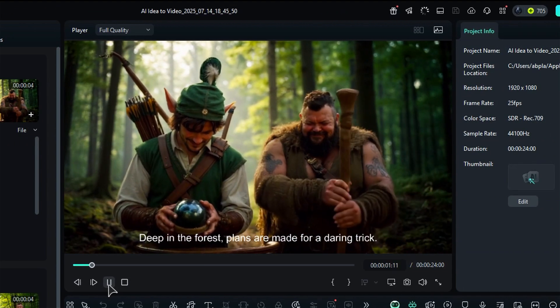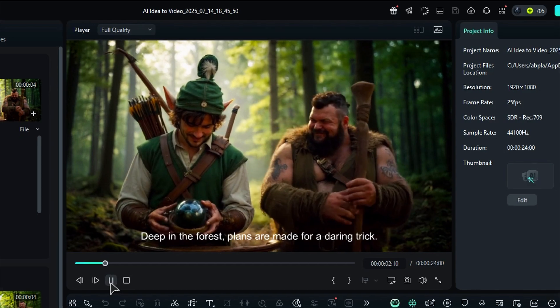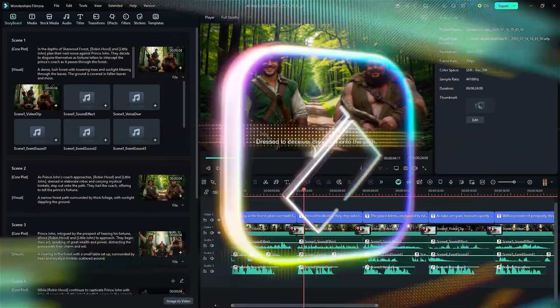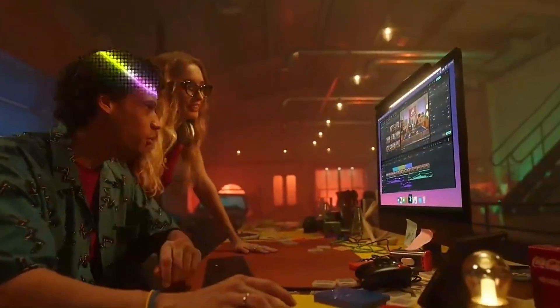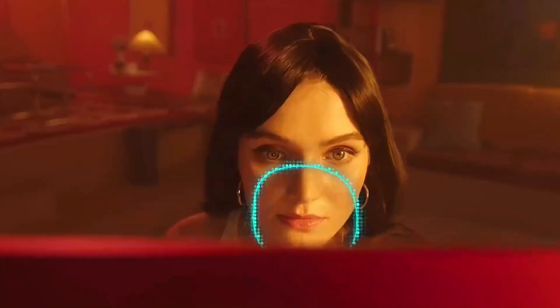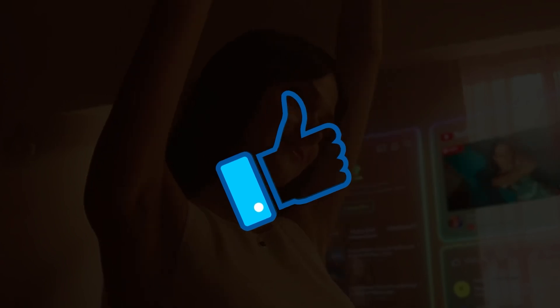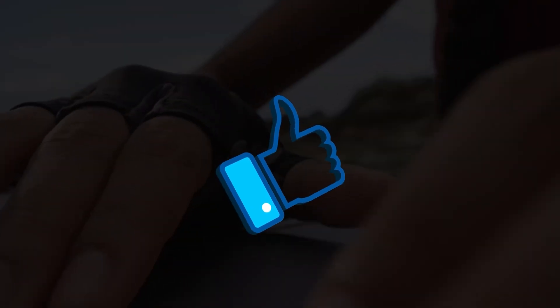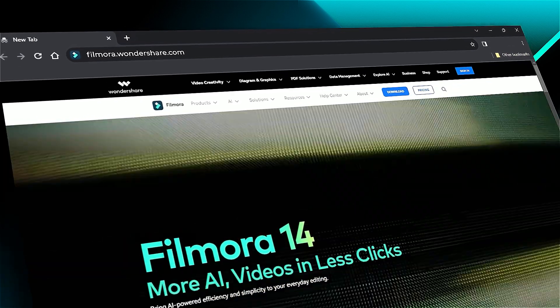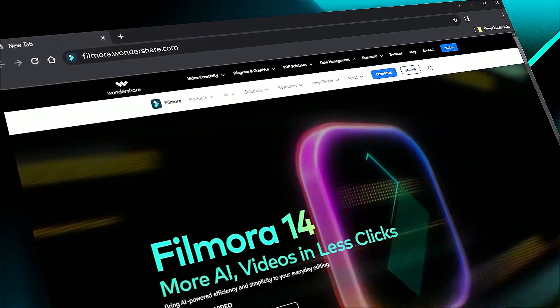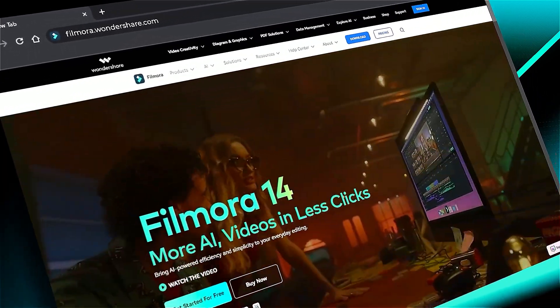That's how you can give life to your idea with Filmora's AI idea to video feature. Download Filmora 14 from the link in the description and give life to your ideas. If you found it helpful, give us a big thumbs up and share it with fellow creators and editors. If you are interested in visual effects and tutorials, check out filmora.wondershare.com. See you in the next video.